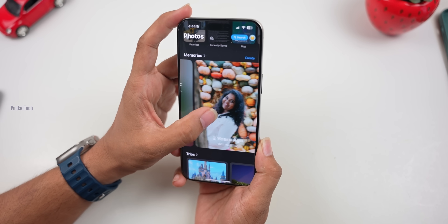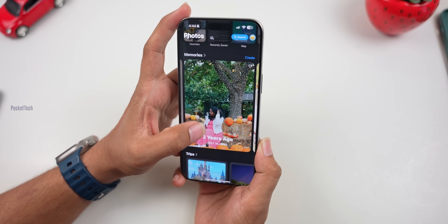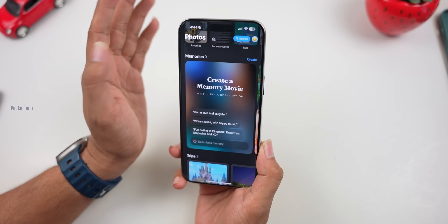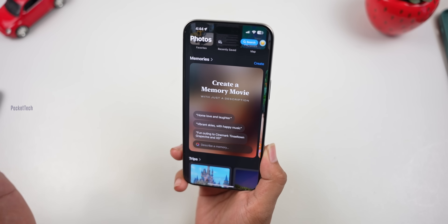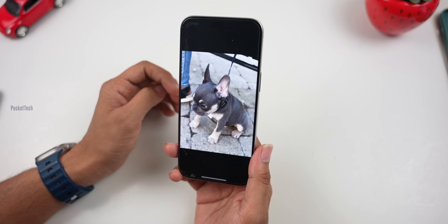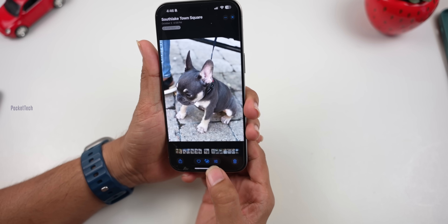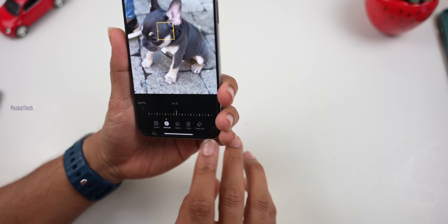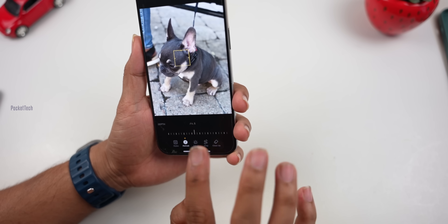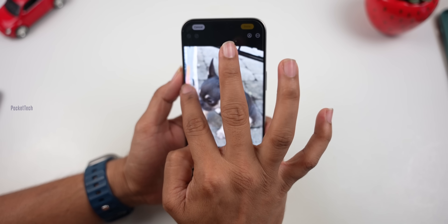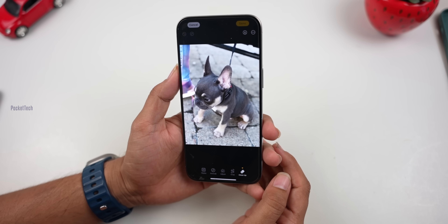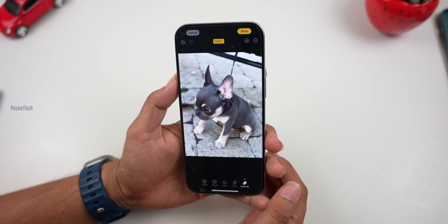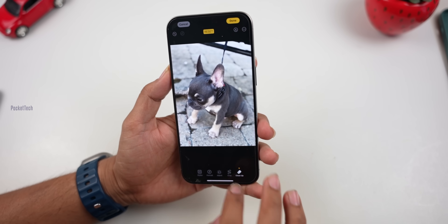The next Apple Intelligence feature is in the Photos app — Memory Movies. Previously you could create slideshows, but now you can create a memory movie with music by tapping 'Create a Memory Movie.' You can also edit it from the panel. There is also a Cleanup tool to remove unwanted objects from photos. Click on the object you want to remove and it will be erased cleanly. This cleanup feature works very well.